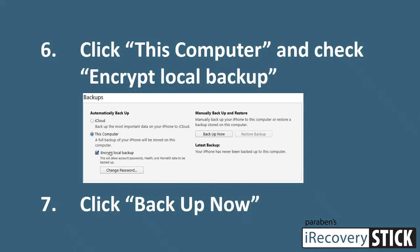Once you click on that, it's going to ask you to enter and re-enter a password. You create your own password for this — it can be anything you want. You just need to be able to remember that password because you will use it during the recovery. Once you've entered the password for the encrypted local backup, click the 'Backup Now' button and your backup will begin. This process can take a while, but it shouldn't take too long to complete.